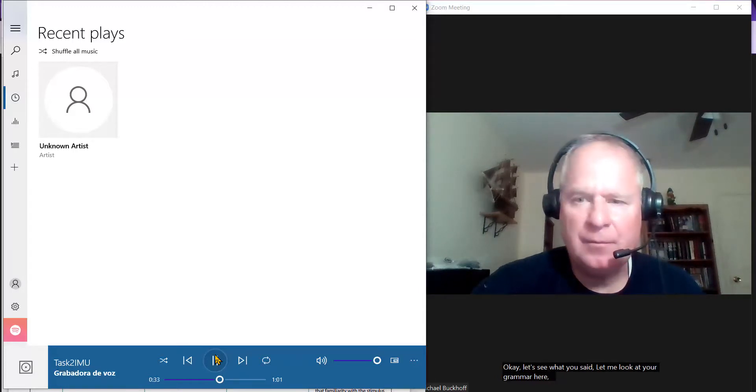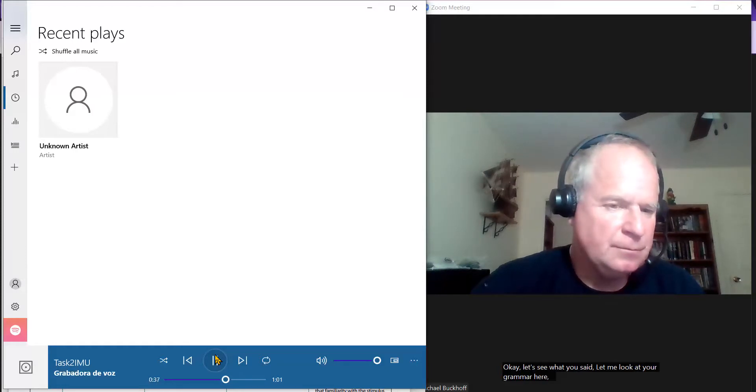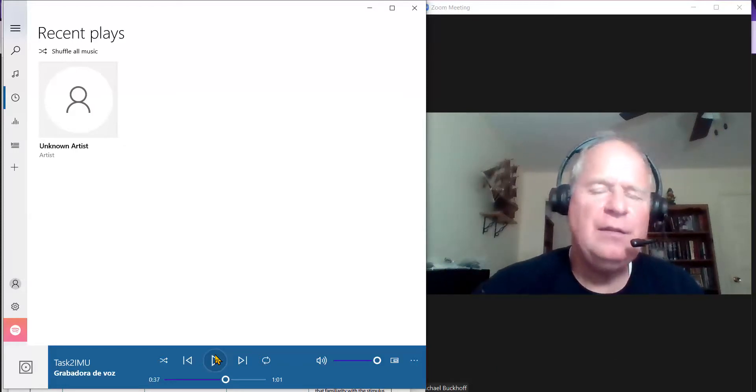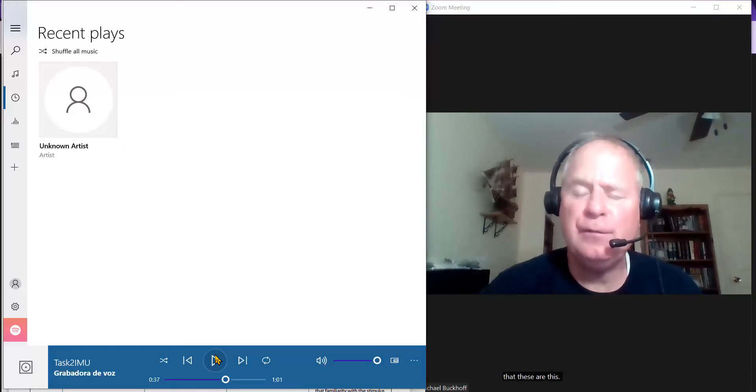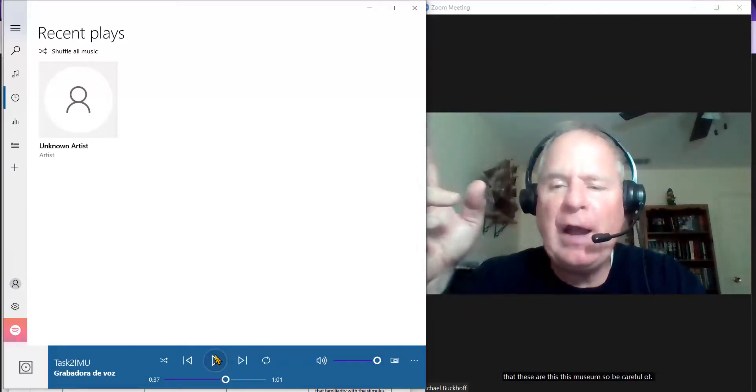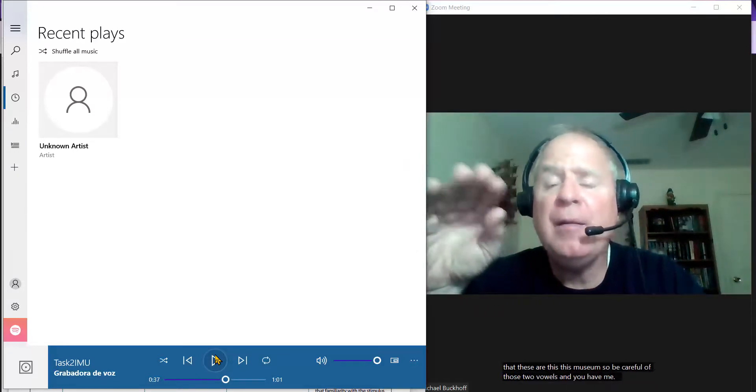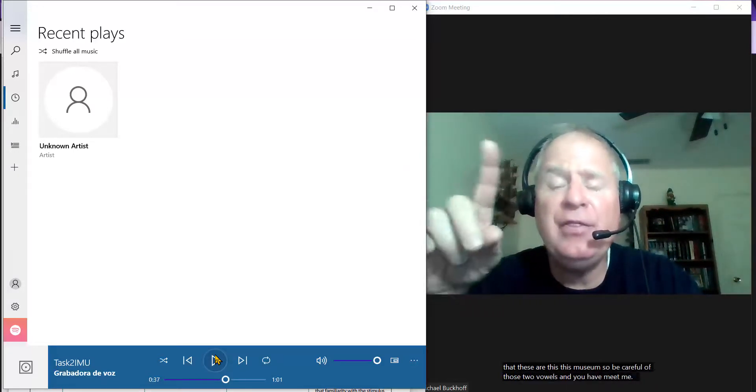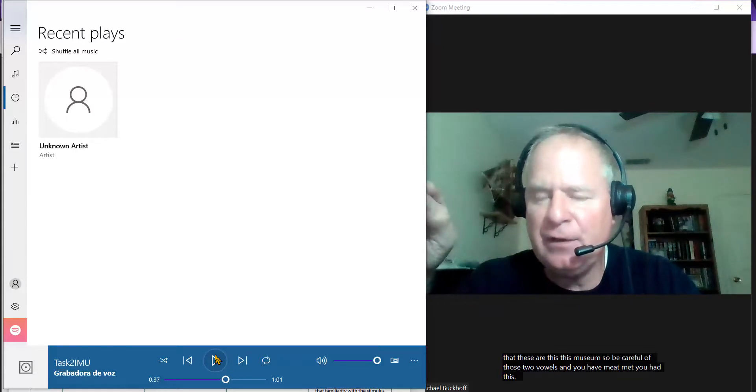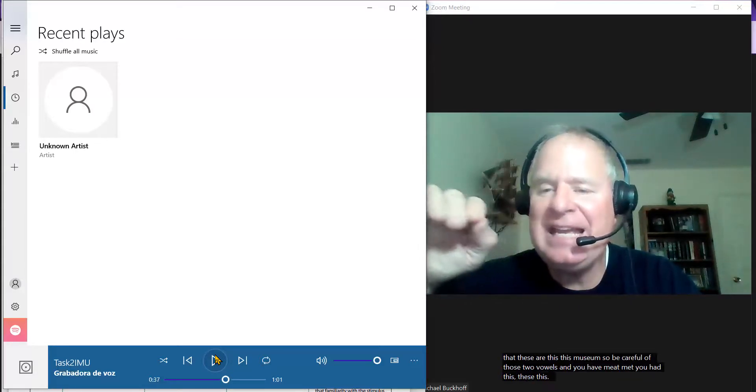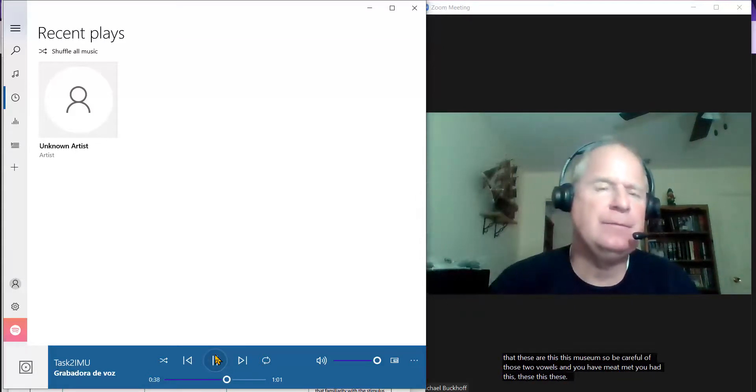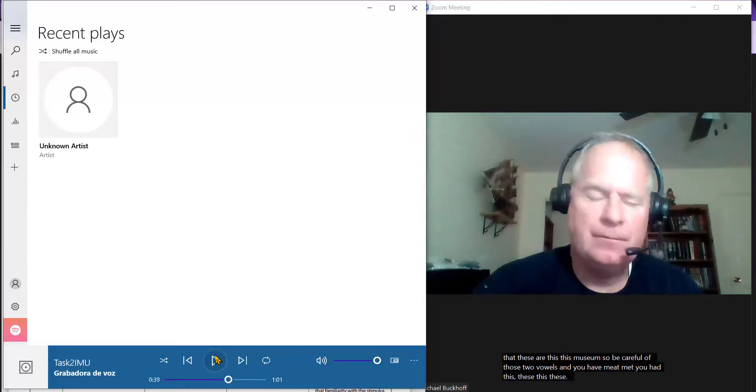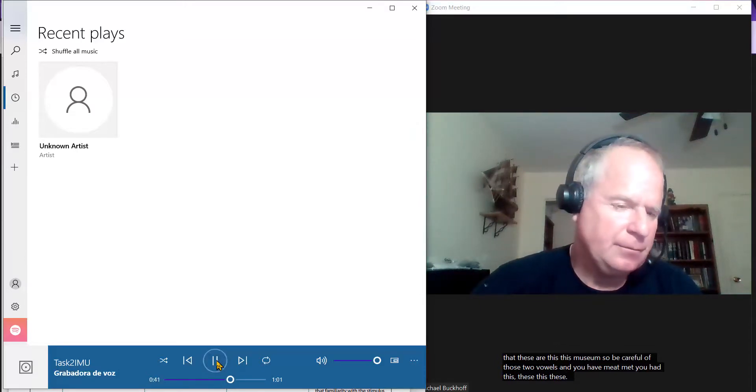In addition, he explains that this museum has different exhibitions. That these are this. This museum. Be careful of those two vowel sounds. You have meet, met. You have this, these. This, these. Exhibitions of famous painters.